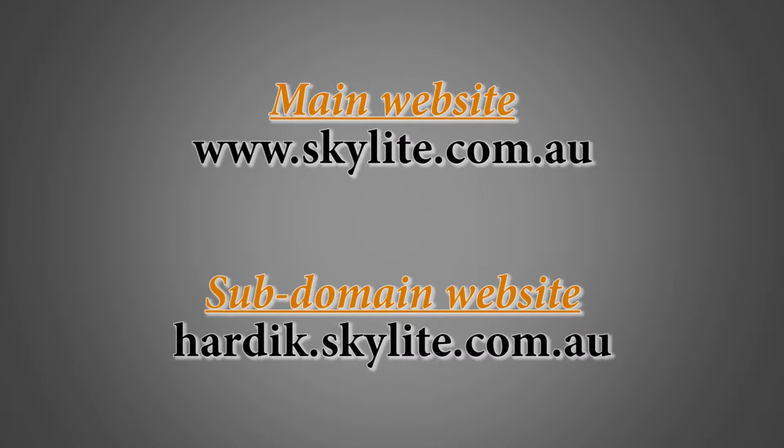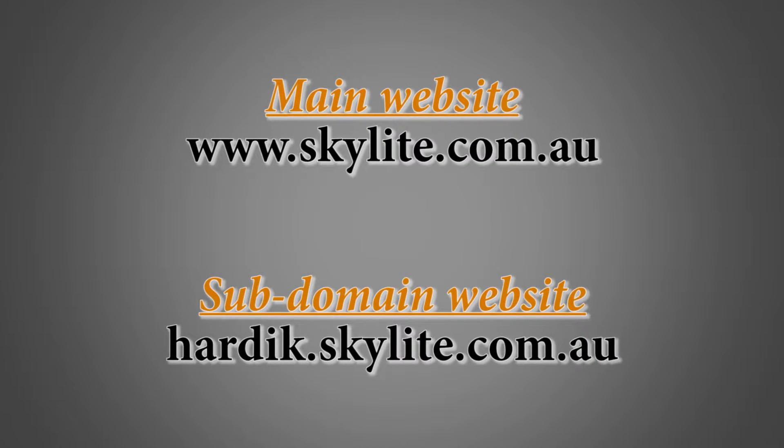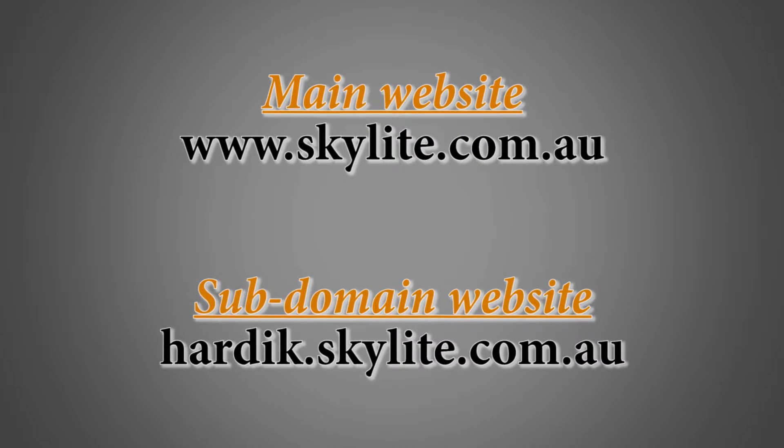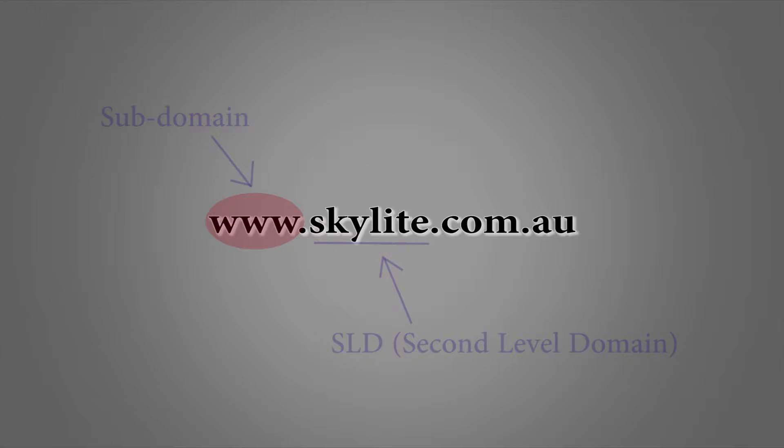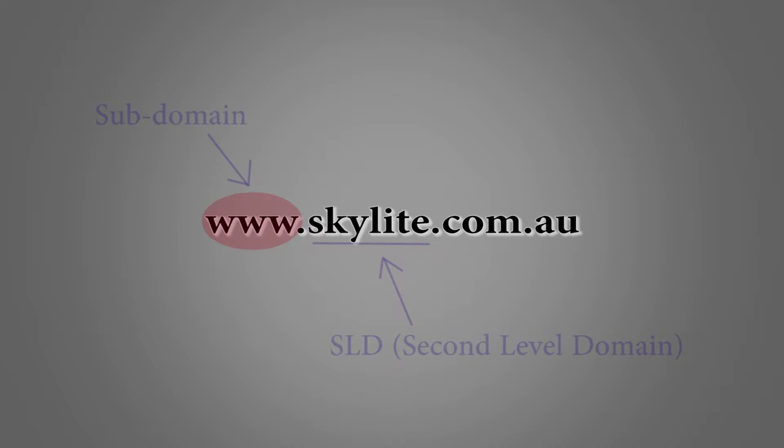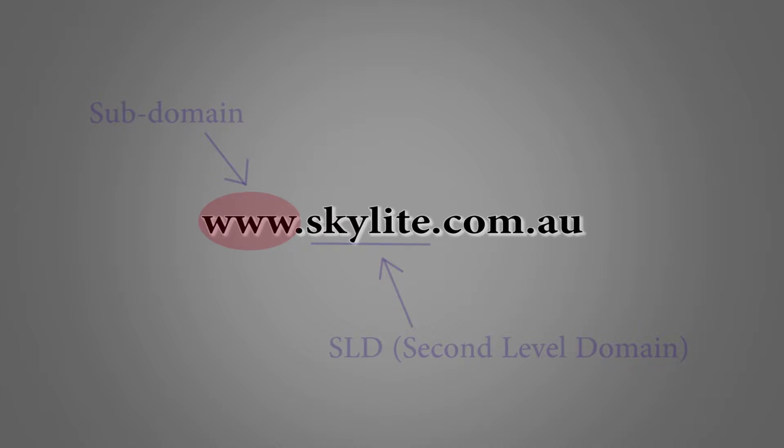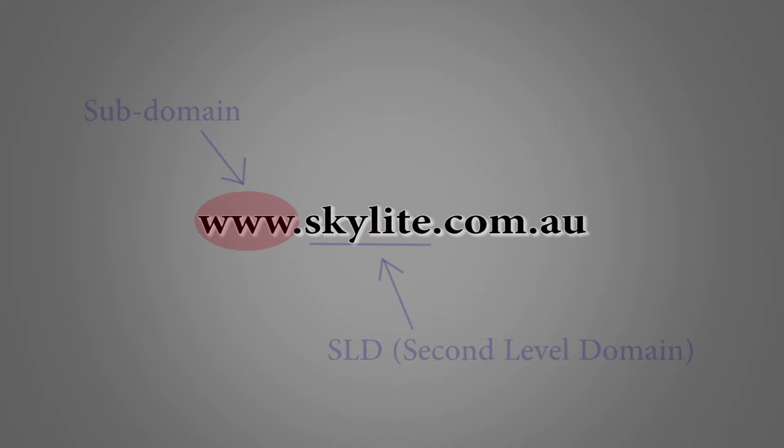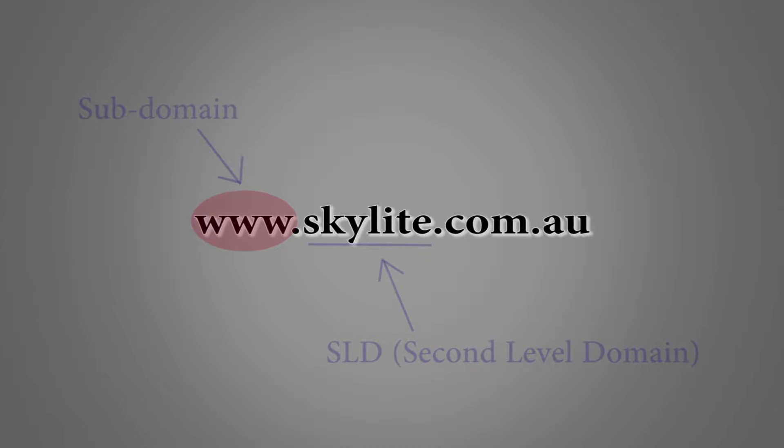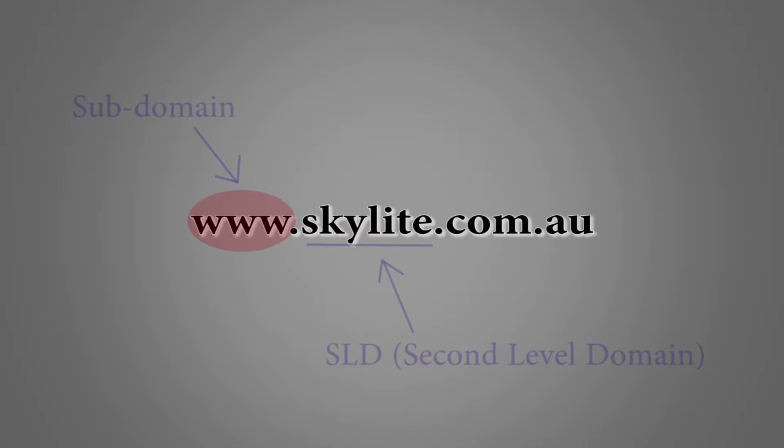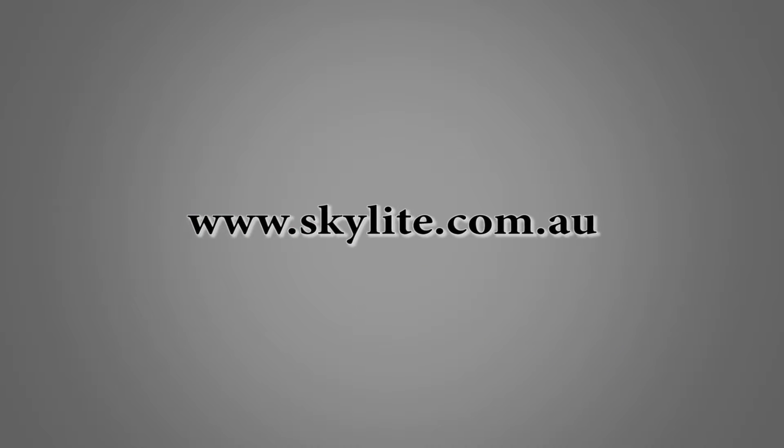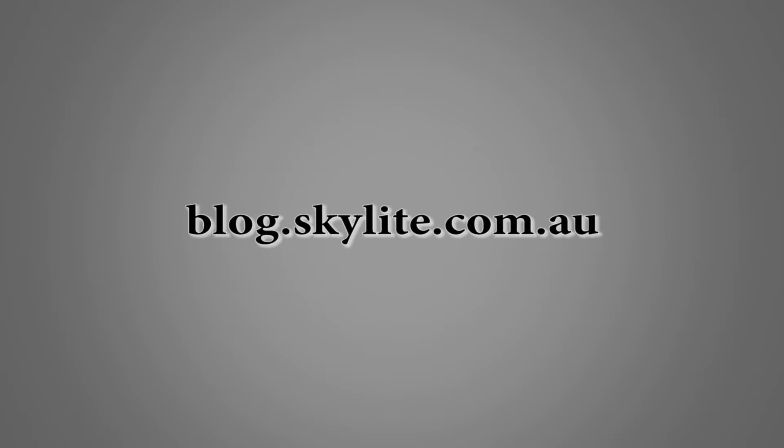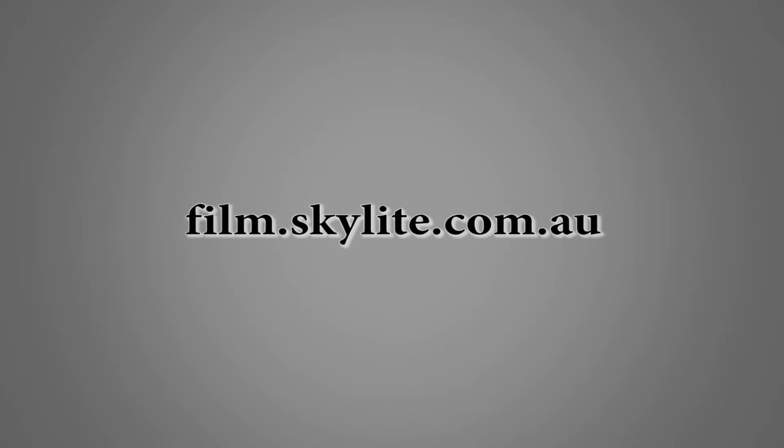Here is the www.skylight.com.au - this is the complete domain name. Subdomain is the part that comes just before the SLD, the second level domain. Here this www is the subdomain, and the good thing is you can replace this www with any word like blog, or YouTube, or film, or even your name.